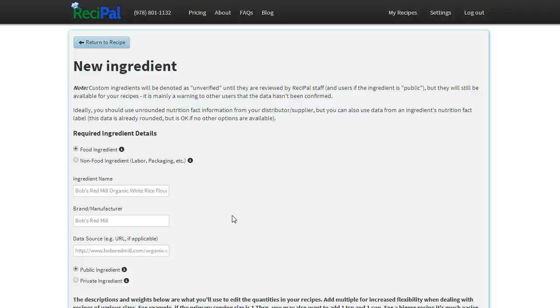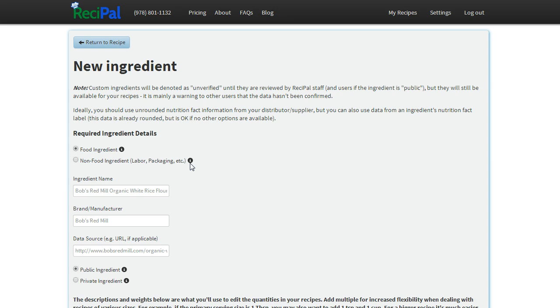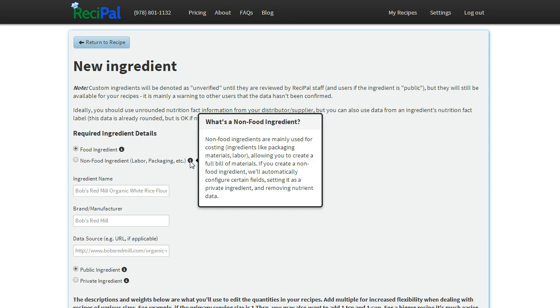Creating a custom ingredient on ReciPal is fairly straightforward, but we'll go over a few of the options as well as things to watch out for in this video. Make sure you know that when you hover over the information icon, it'll provide a lot more detail on that option, more than we can go into in this video, so definitely use those as you're going through the process and have questions.